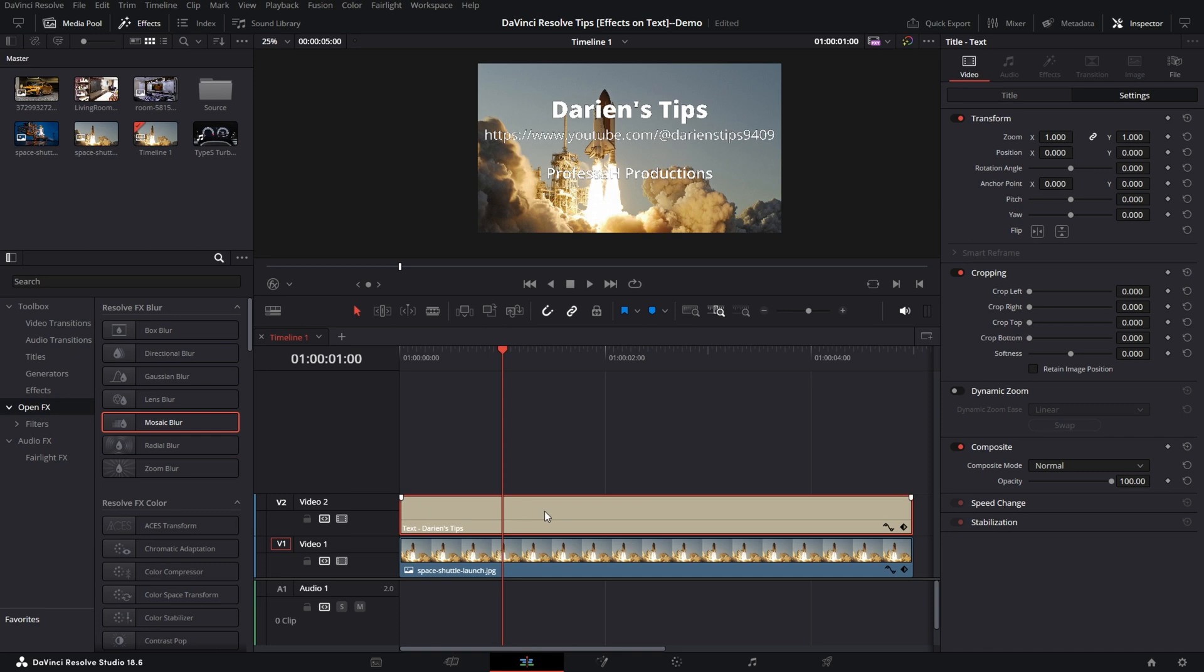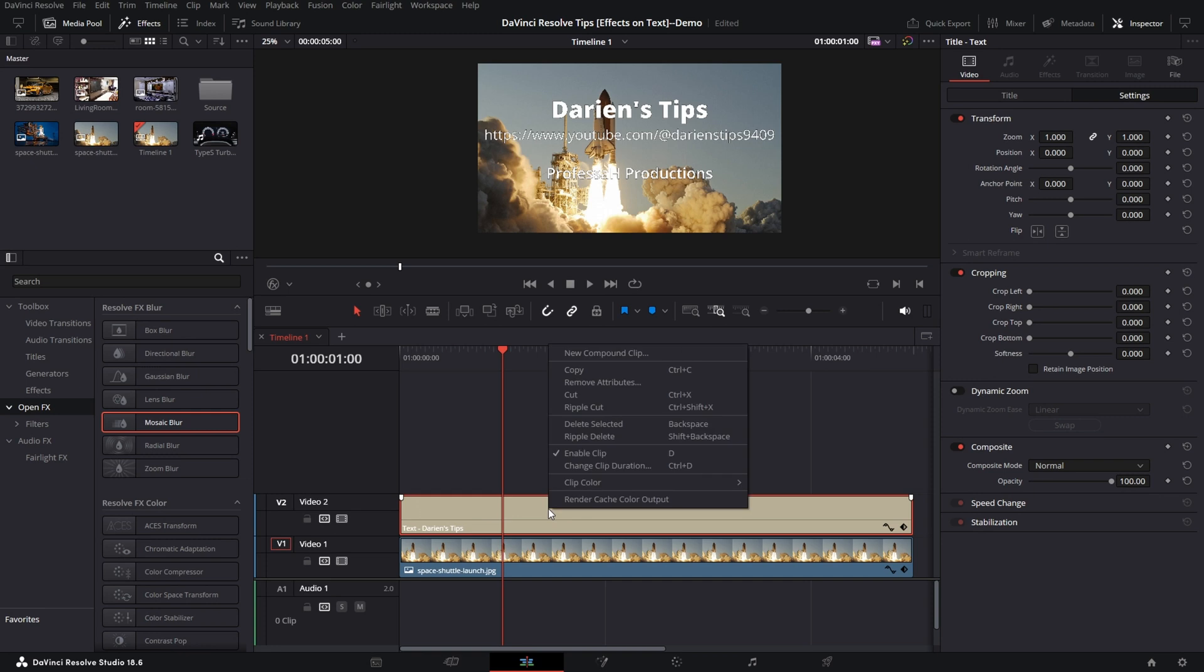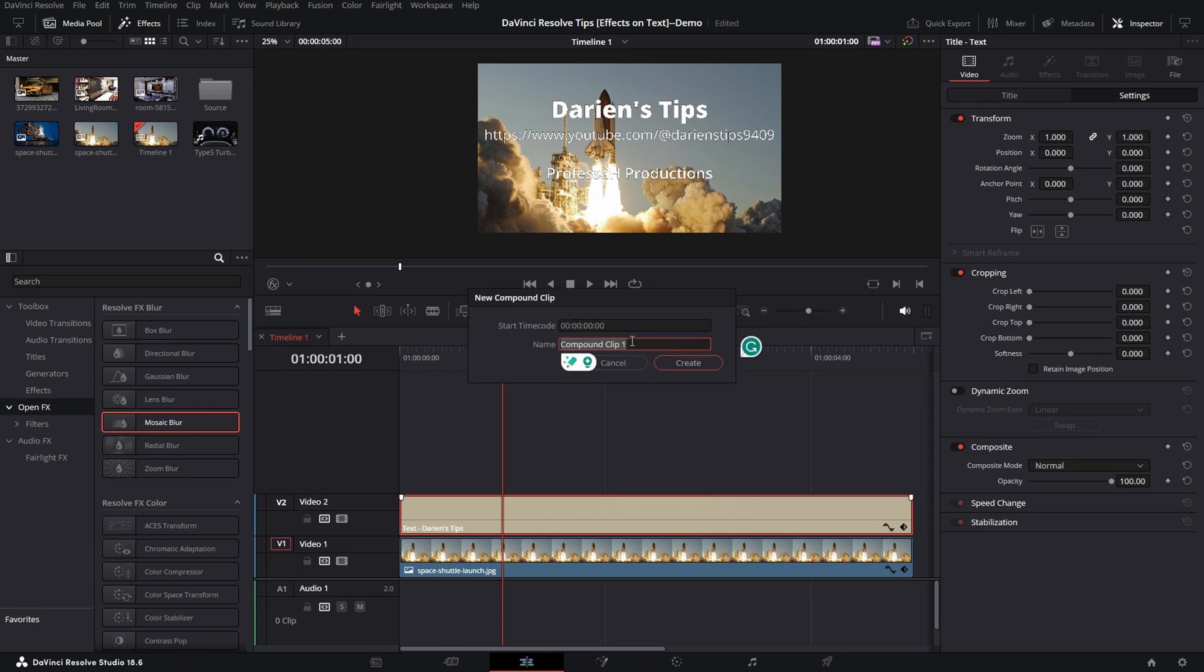So how can I apply some effects to this text layer only? By using a Compound Clip. Right mouse, go to New Compound Clip, give it some name.